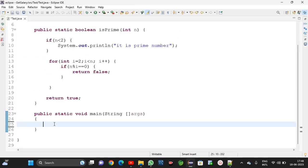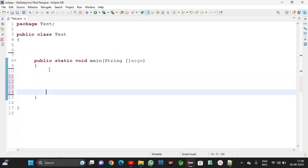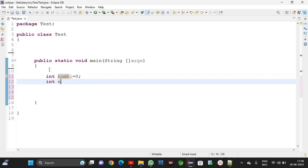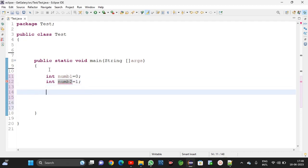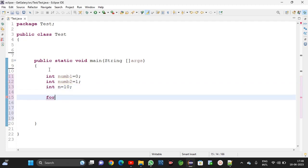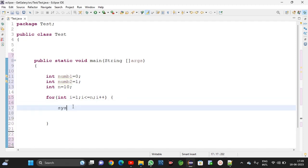I am taking int numb1 is equal to 0, int numb2 is equal to 1, and int n is equal to 10 because I want only 10 iterations. For iteration purpose I am taking a for loop: int i is equal to 0, i less than or equal to n, i plus plus. Inside the loop I first print numb1 using sysout.